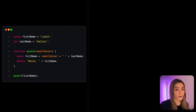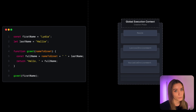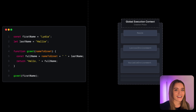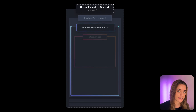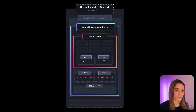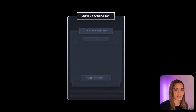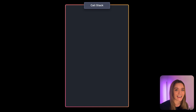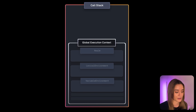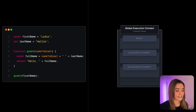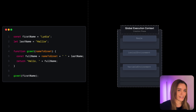As the script is loaded, the global execution context is created. Every execution context goes through two phases. First, we have the creation phase, in which memory space is set up for the variable declarations, function declarations, and so on within that context. Then we have the execution phase, in which the execution context is on the call stack and the code is actually executed.